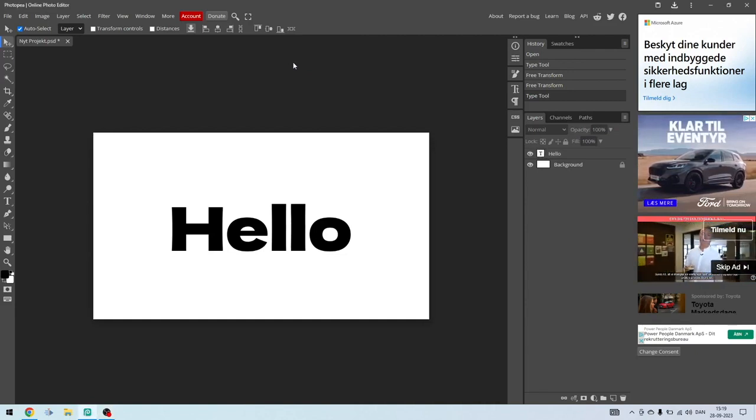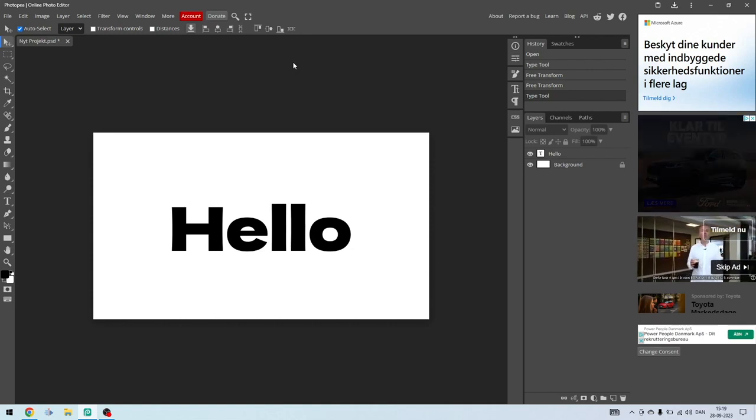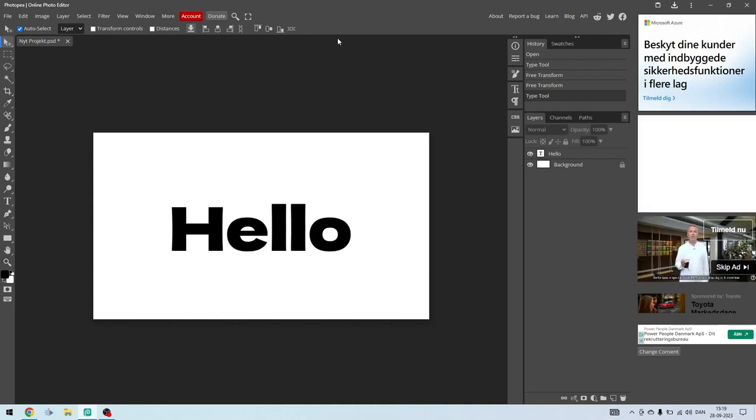In this video I'll be showing you how you can warp text in Photoshop. It is so simple.